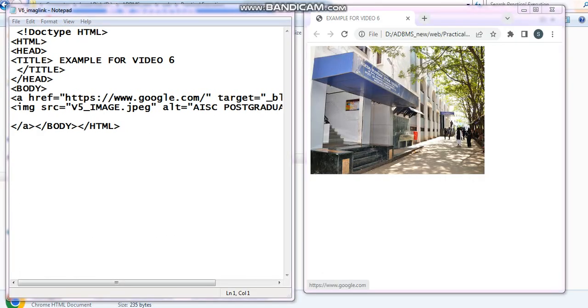Here you can see, I have executed the file. And here this image has come, V5 underscore image.